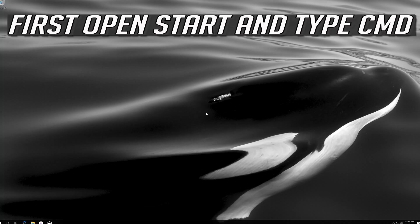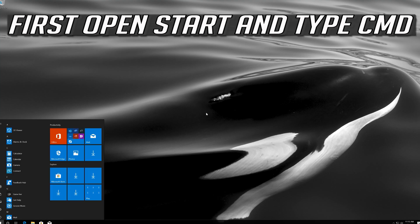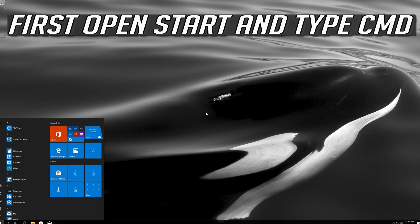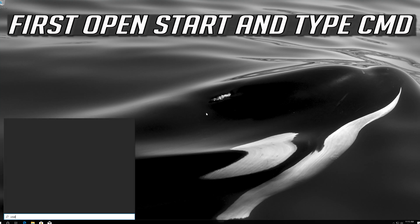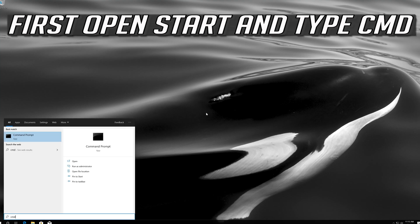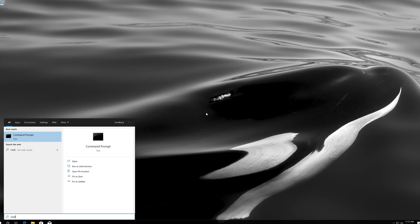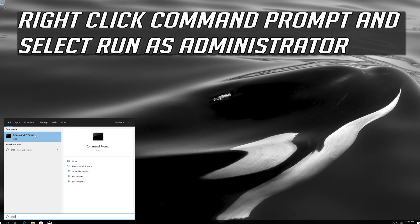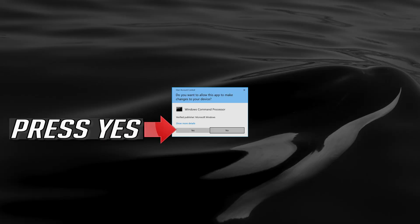First open start and type cmd. Right click command prompt and select run as administrator. Press yes.